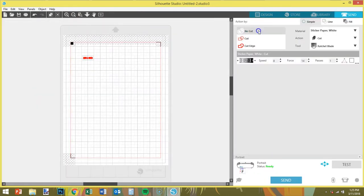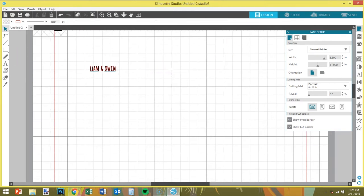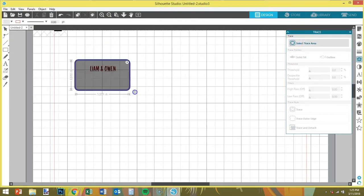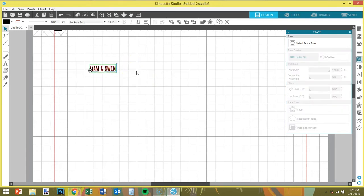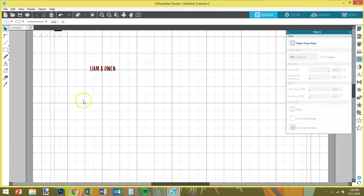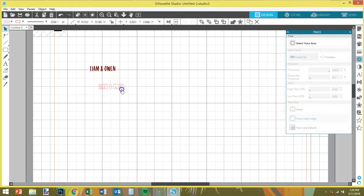We're gonna go over here and make sure that the text is not set to cut, because we don't want that to happen. What we want to do is get an offset, so I'm gonna trace the letters. We're gonna go to the trace window and do 'select trace area.' I'm going to bring the threshold up. When you're using words, if it's got these things here it's gonna try to cut those too, so I'm just gonna correct the spelling or add it to the dictionary and try again. Bump the threshold up and trace outer edge.